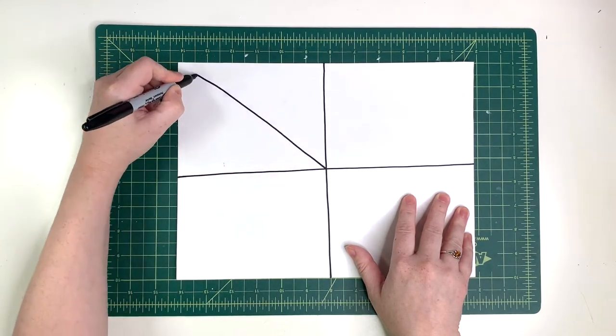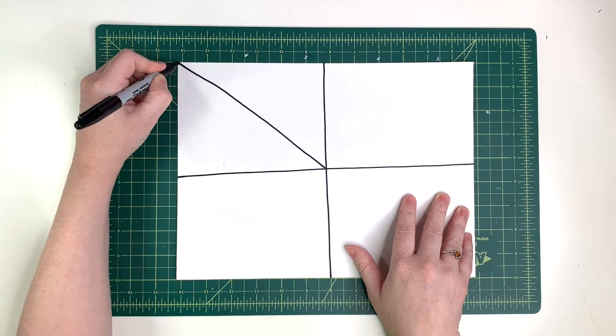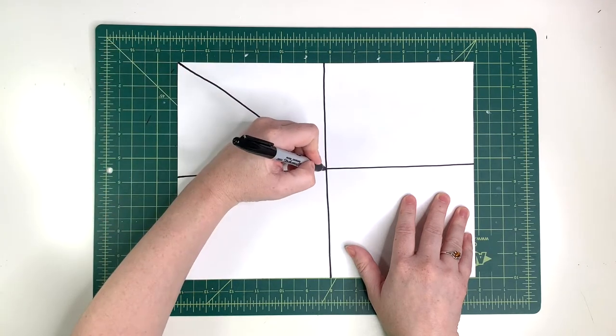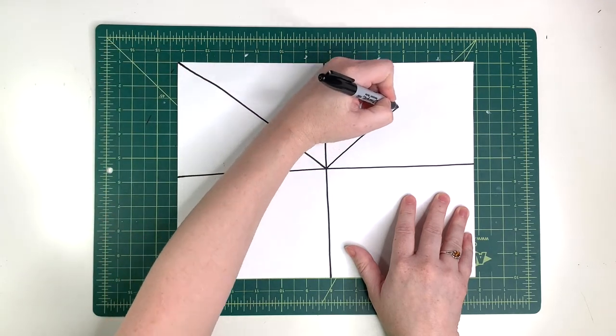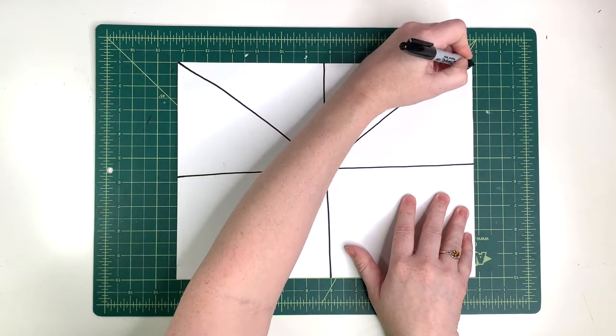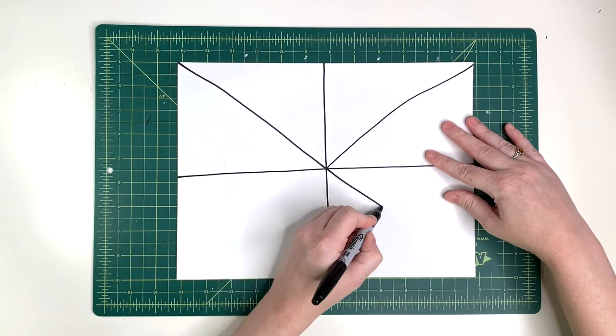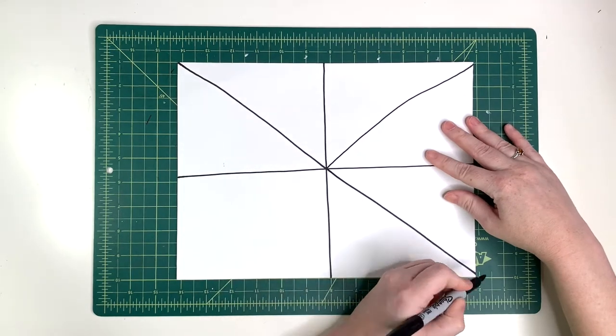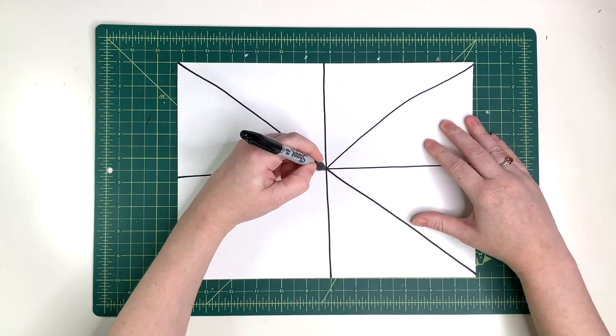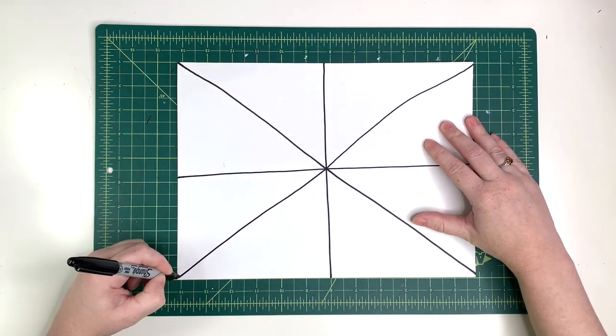Now I'm going to add a diagonal line up to each corner. Your lines don't have to be perfect, although you can use a ruler if you want. Art is about having fun.